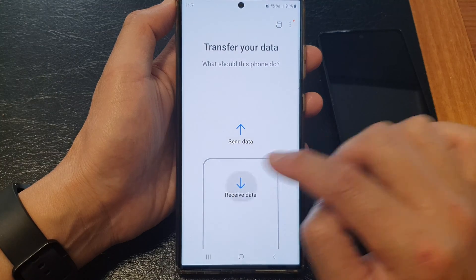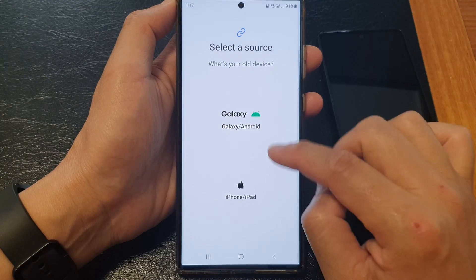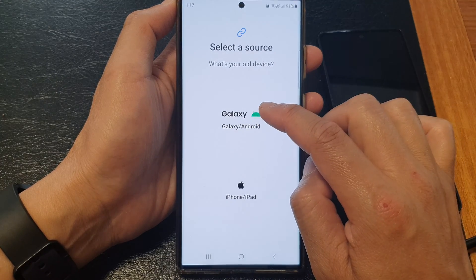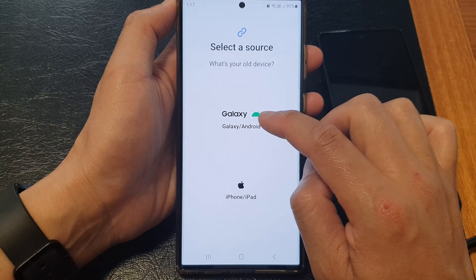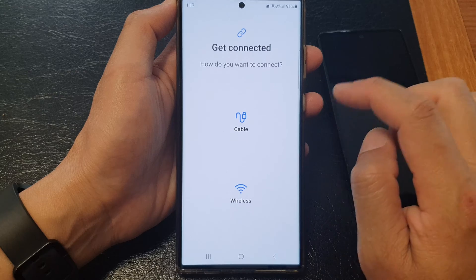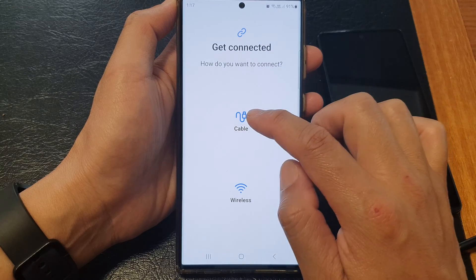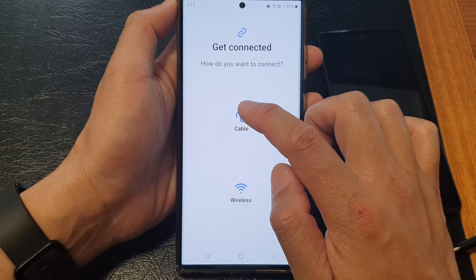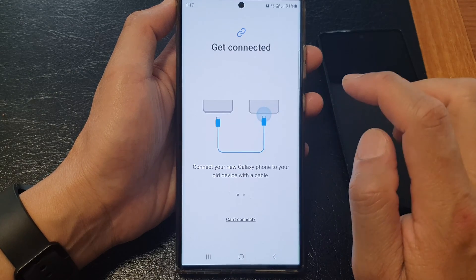Tap on Receive Data and then choose Galaxy or Android. This time we're going to choose Cable.